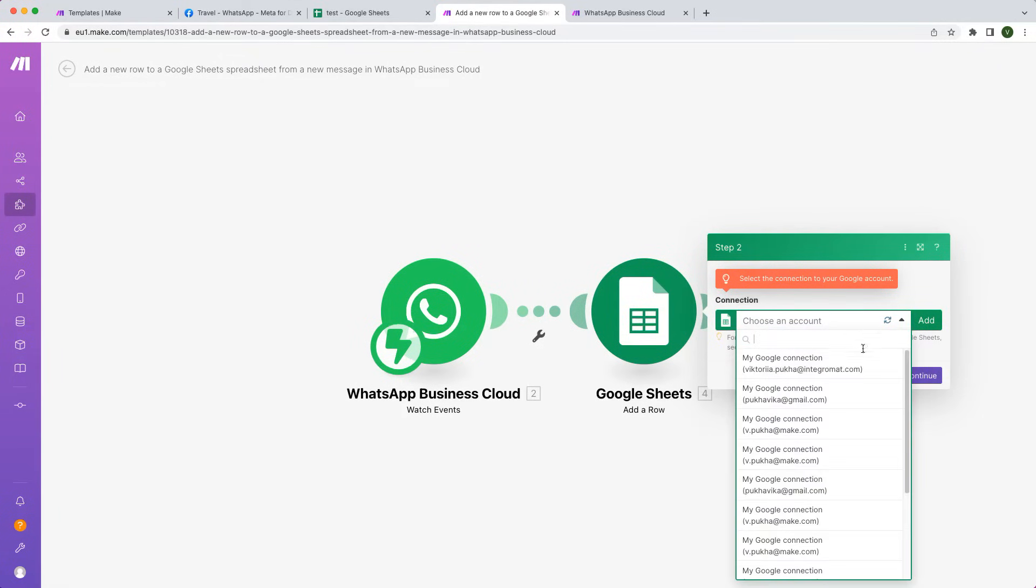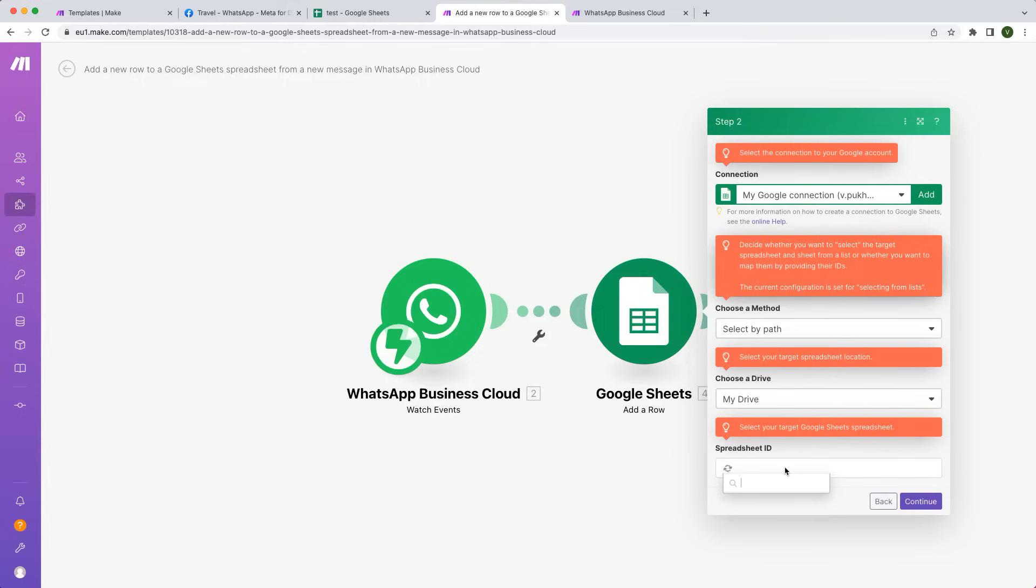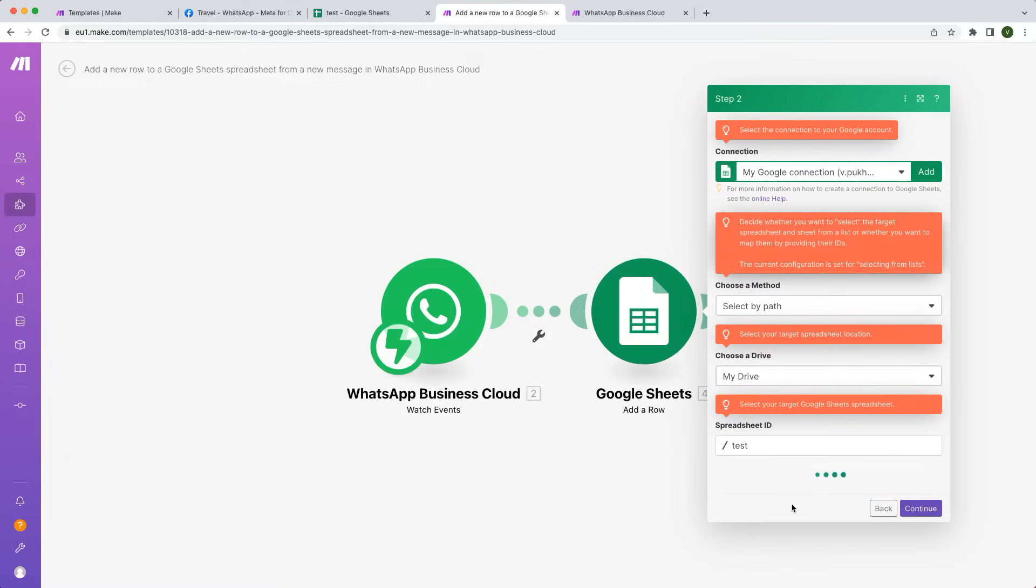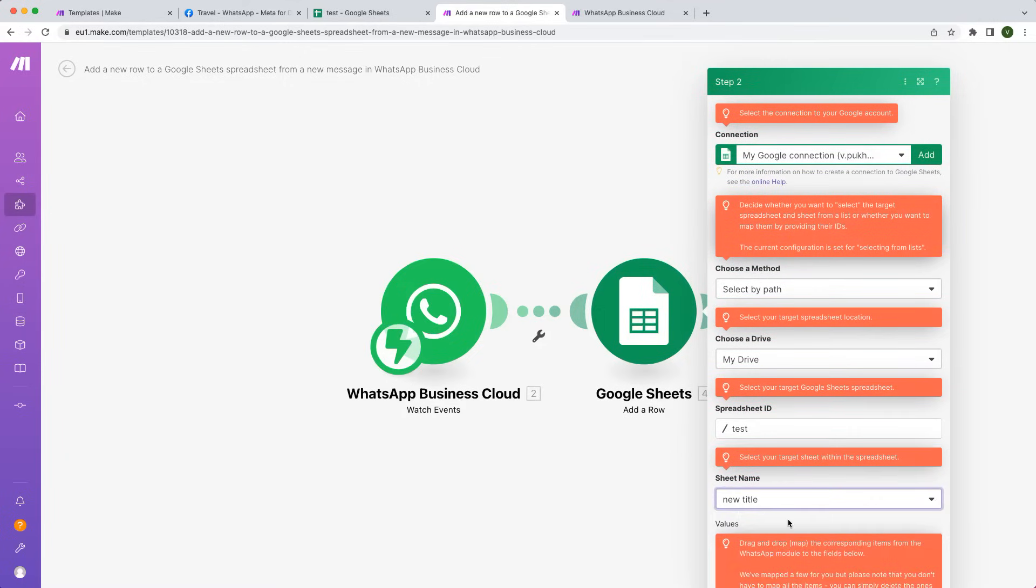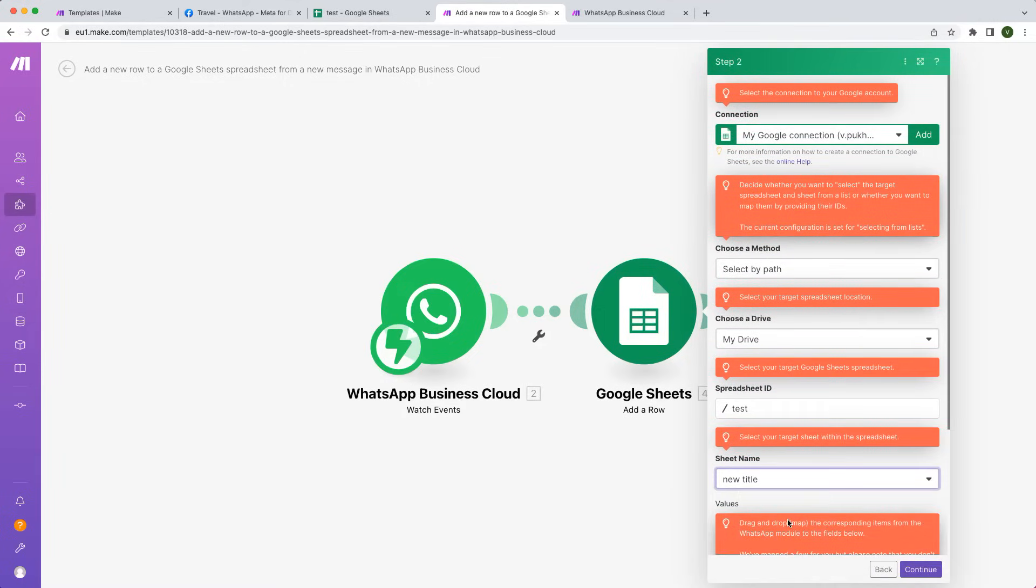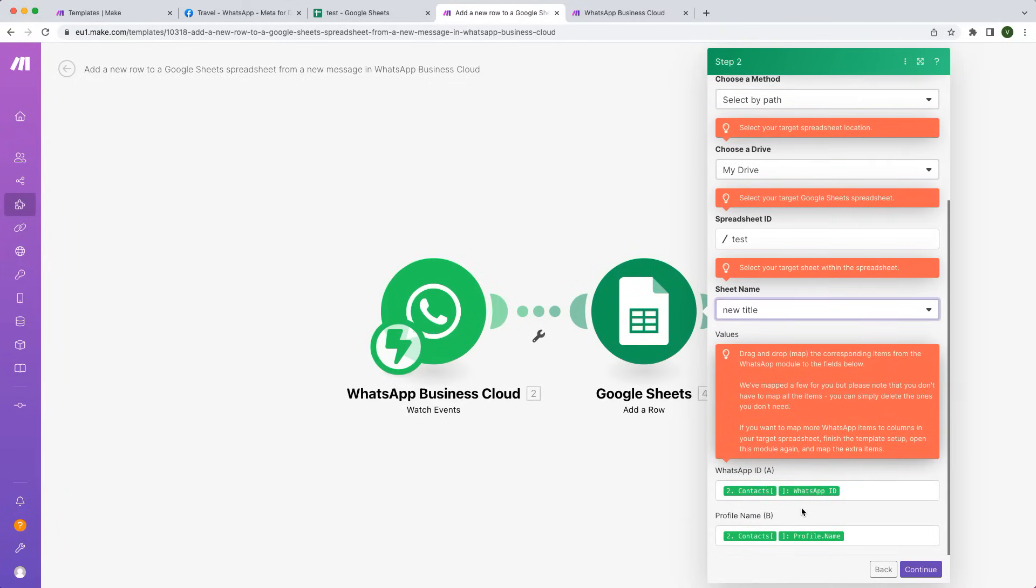Let's configure the second module. Enter or select a connection to your Google account. Select your target spreadsheet. Select your target sheet within the spreadsheet. Map the corresponding item from WhatsApp to these fields. We've already mapped the WhatsApp ID and the profile name. You can simply delete the ones you don't need.